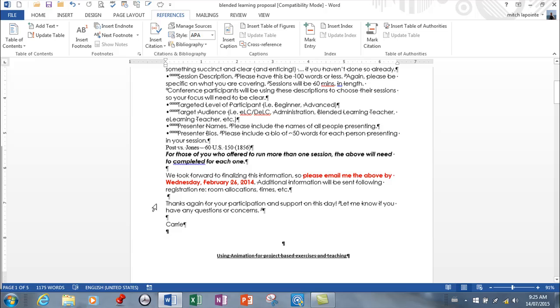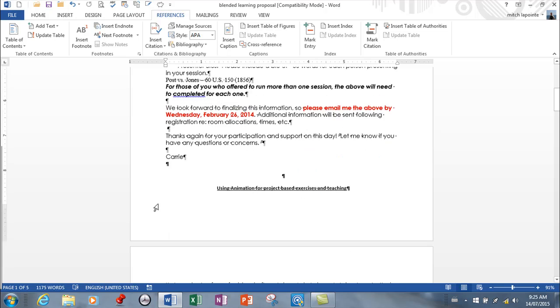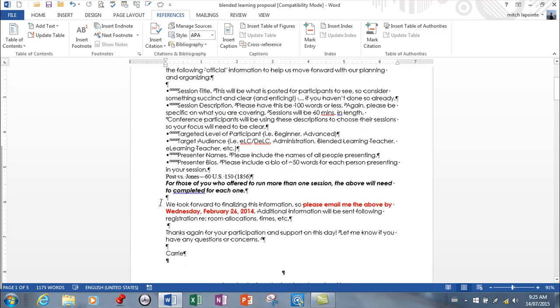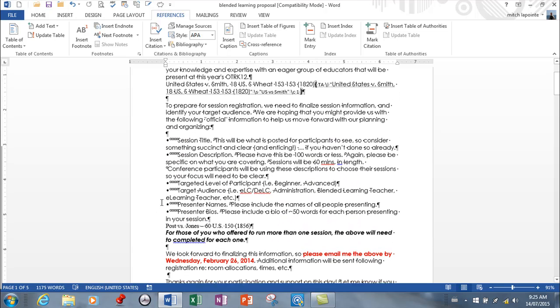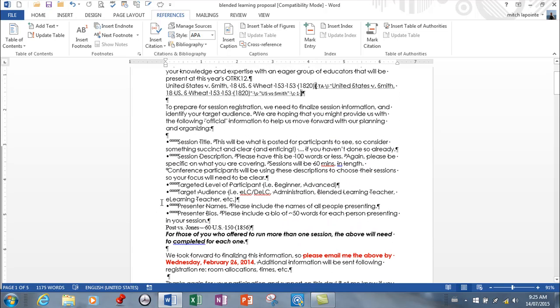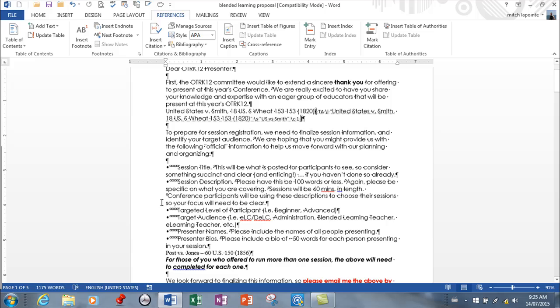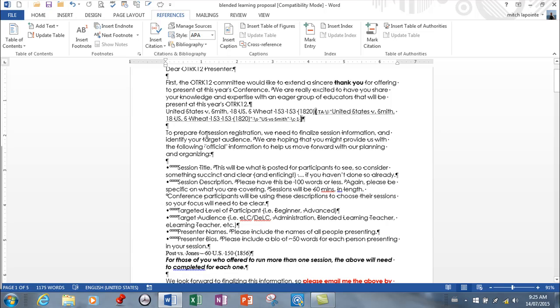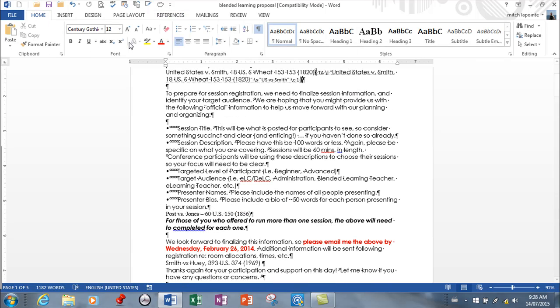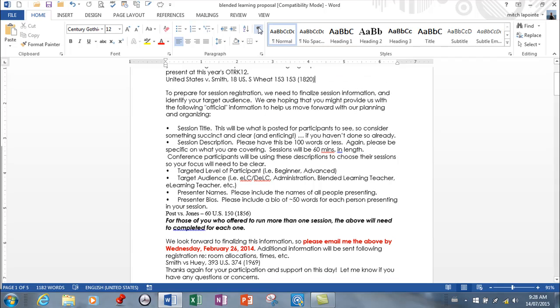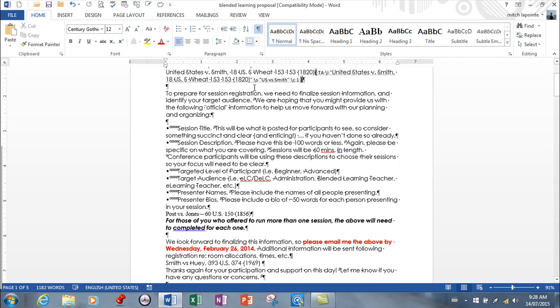I have two more in here. Before I move on, I just want to point out that it left this field here that you can see. The only reason you can see it is because your show/hide is on. If you turn it off, you can't see it. Now I'm going to find the next one.